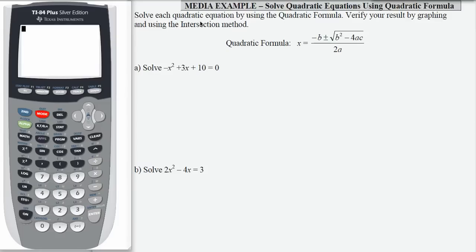We're asked in this problem to solve this quadratic equation using the quadratic formula and to verify our result by graphing. So let's take a look at this first equation: negative x squared plus 3x plus 10 equals 0.